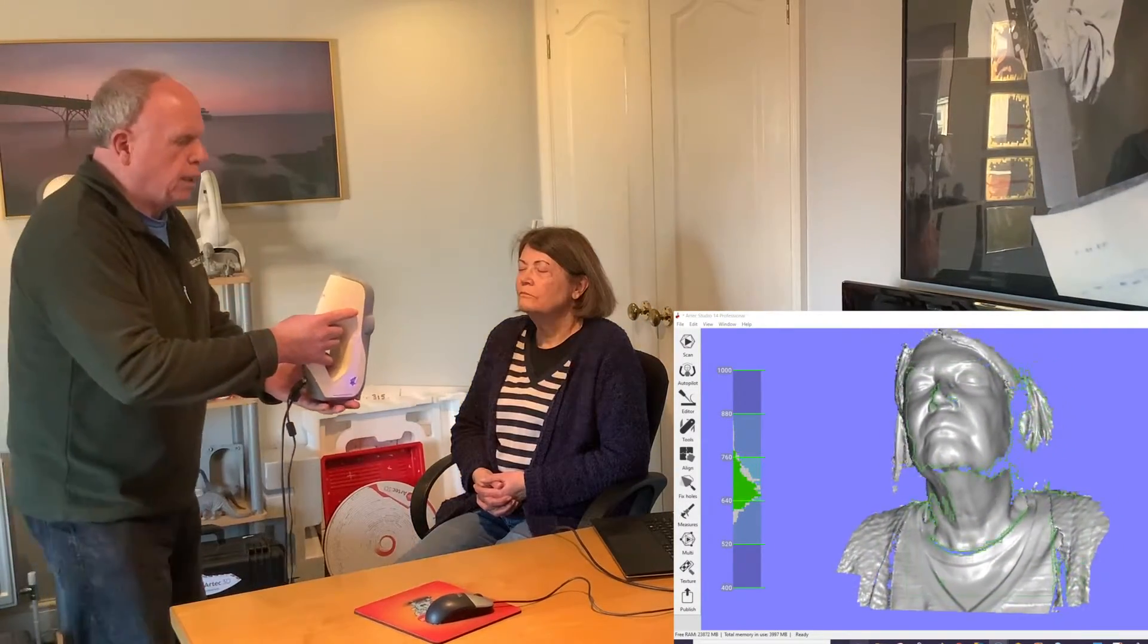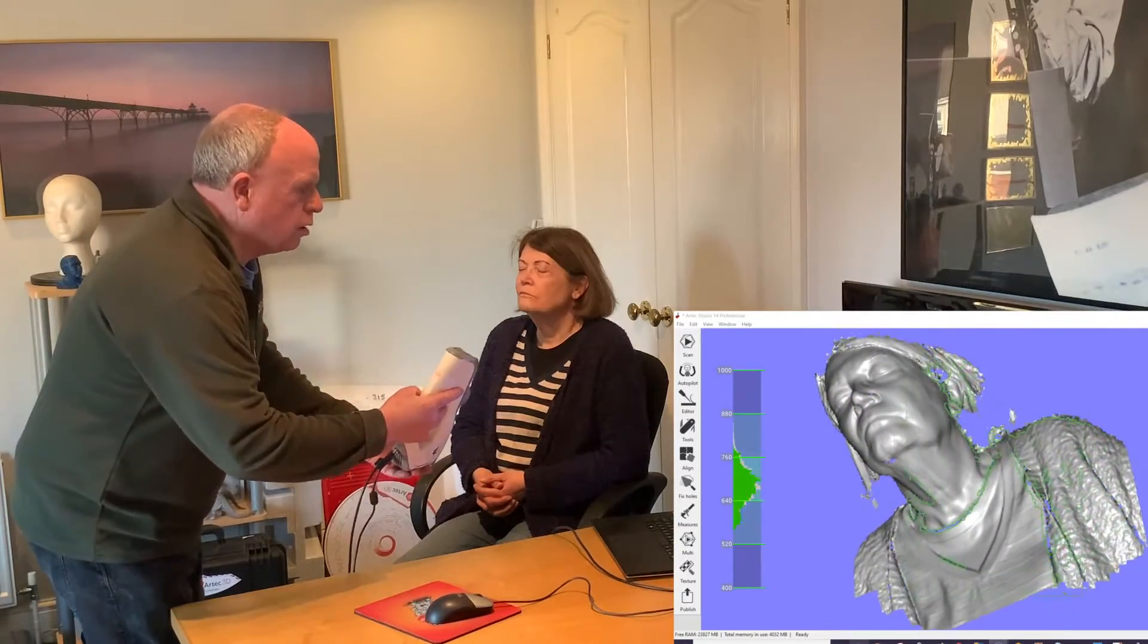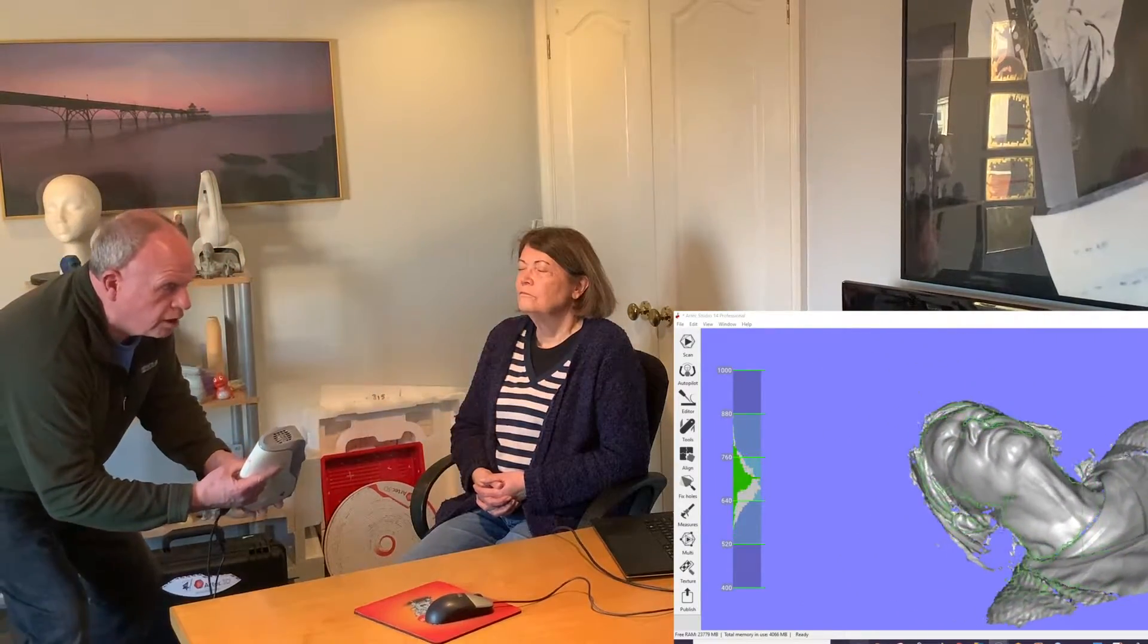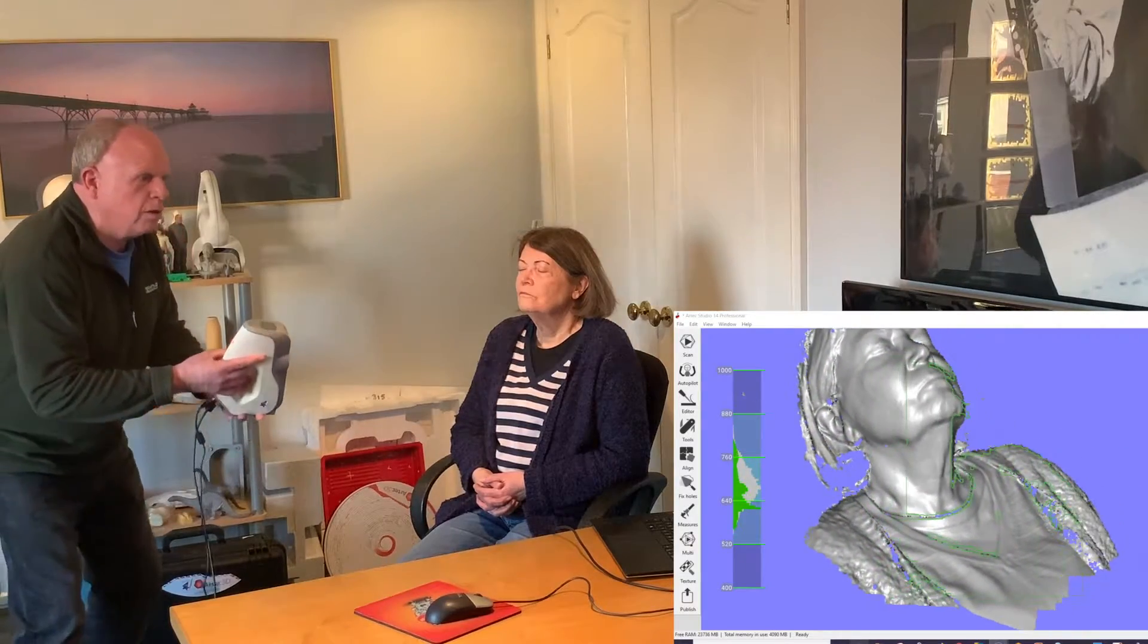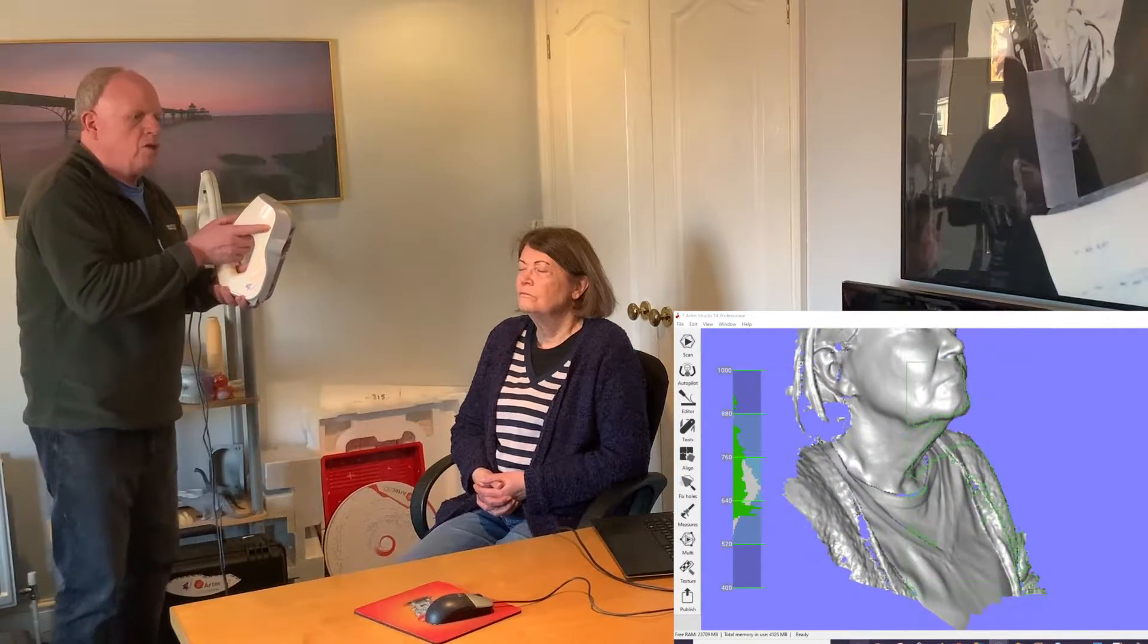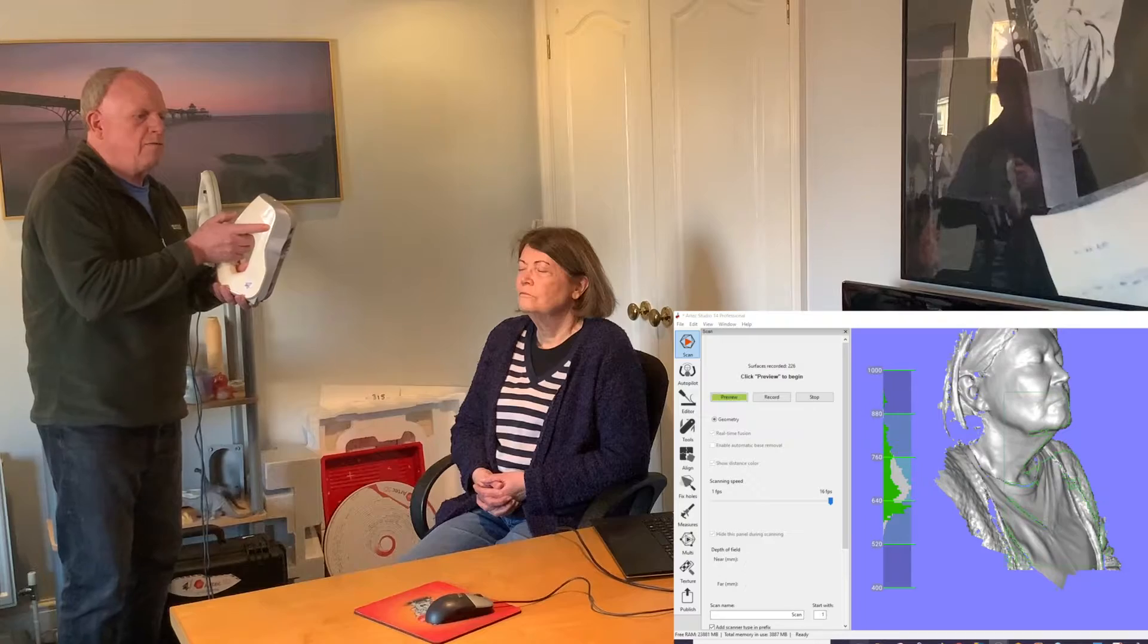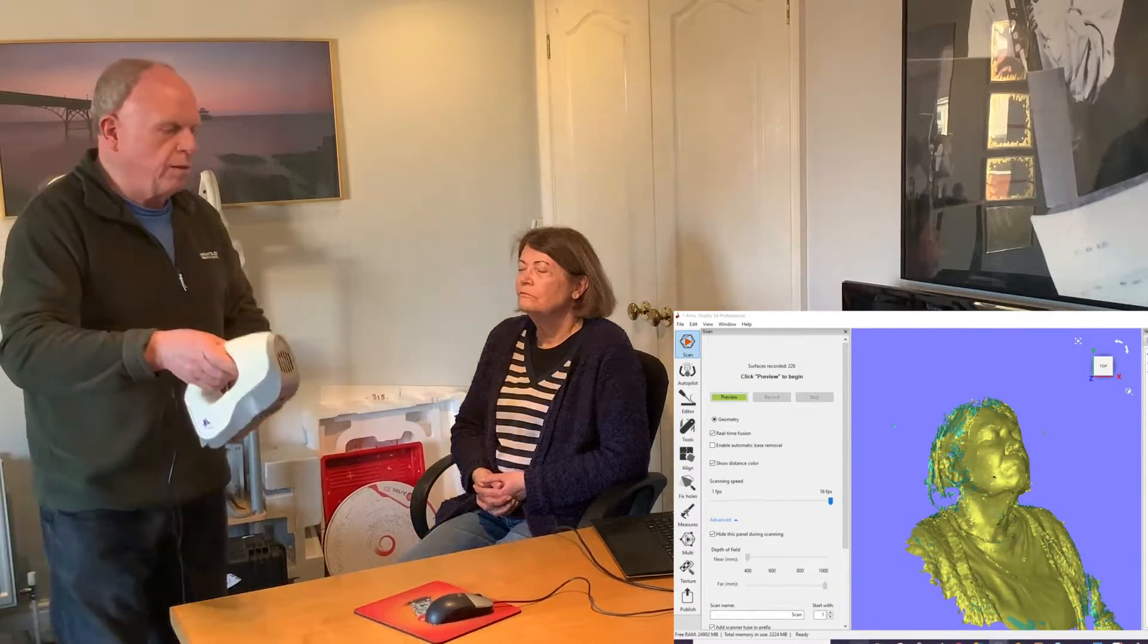The scan will appear and then as you move around the subject very quickly we can make sure that you've covered all the areas that you want to cover. We can look up the nose if you need to do that area and make sure that you've got perhaps the ears as a reference. Then you press stop and the subject's finished.